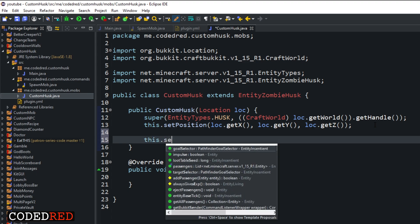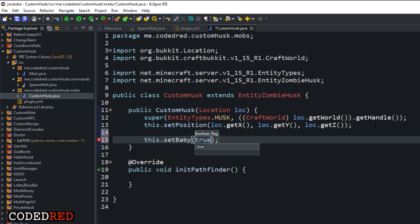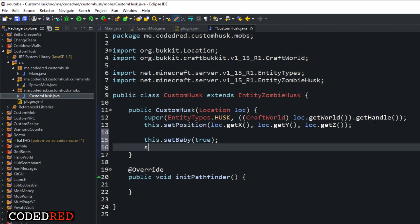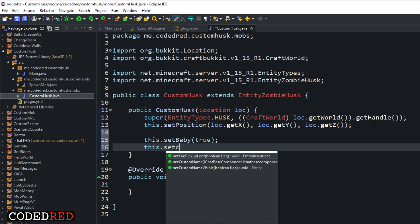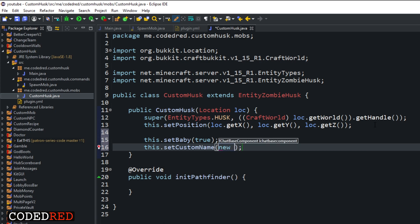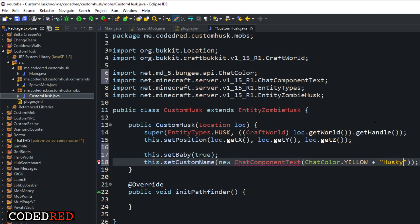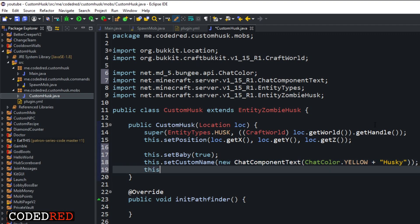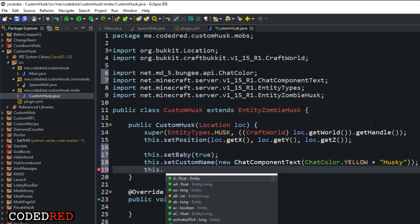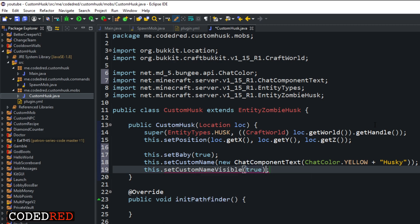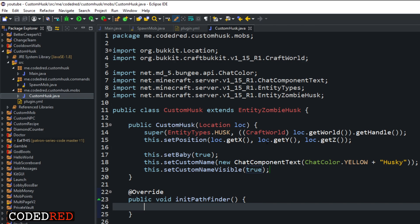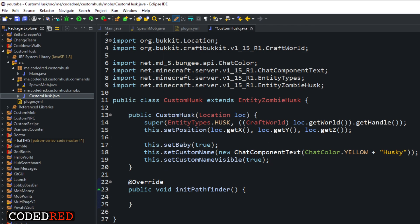Before we talk about adding goals, let's go in here and type this.setBaby(true). Then if we want we can set a custom name — this.setCustomName(new ChatComponentText(ChatColor.YELLOW + "Husky")). Then once you set the name, we need to make it visible: this.setCustomNameVisible(true). Just like that we've created our husk with a visible custom name and it's a baby.